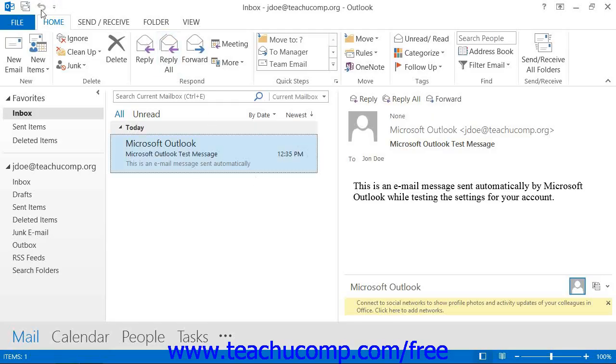You will see the Quick Access Toolbar appear above the ribbon by default. While this toolbar is not shown in the main Outlook window in Outlook 2007, this toolbar is available for use in almost all item windows in Outlook 2007.